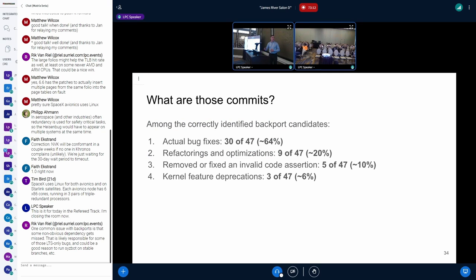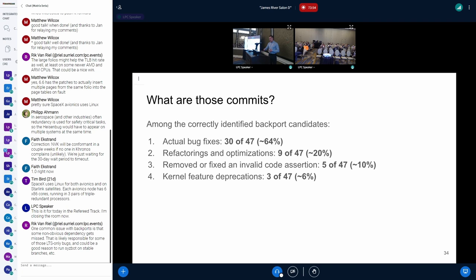What were those commits? 64% of them were actual bug fixes. Around 20% were various refactorings and optimizations that did not have bug fixing as their main purpose but still fixed bugs as a result. Smaller shares were commits that corrected invalid assertions in the code — basically there was no bug, but the kernel was incorrectly claiming there was — and kernel feature deprecations. We are currently trying to establish a procedure for actually sending requests to backport those commits.